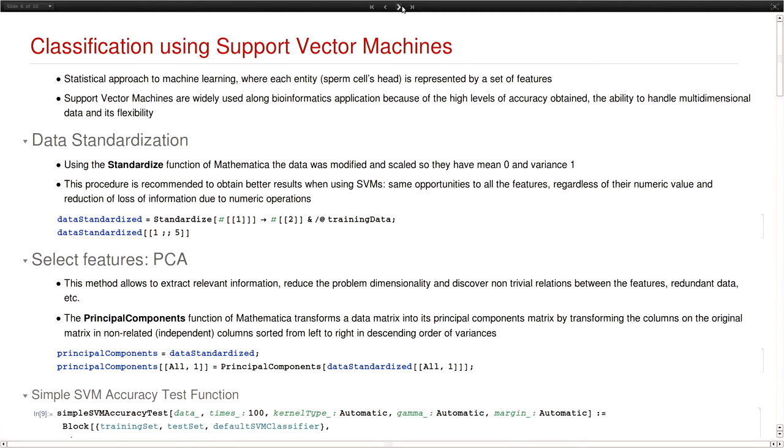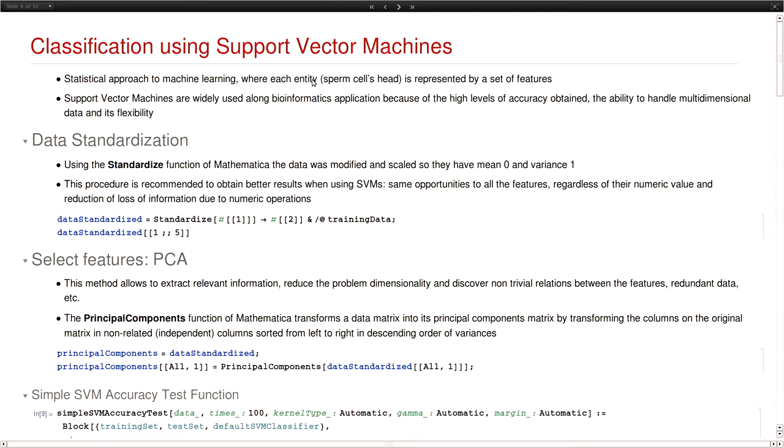Now, going to the classification step. Here we use support vector machines. For those who are not familiar with the algorithm, I'm not going to go deep on that. Just to mention that that is a statistical approach to machine learning because what we do here is that we have a set of features to characterize the entities. In this case, the sperm's cell head. And then we have an algorithm that computes, that builds a model, a machine learning model based on that features.